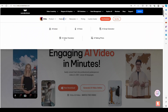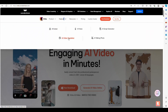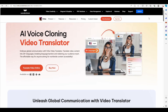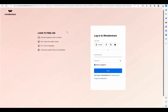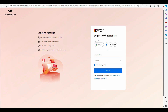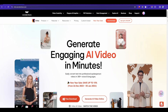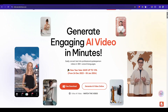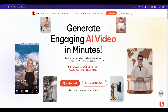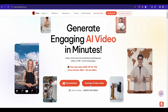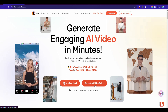Click Features, then Video Translator. Now sign in from here. You can sign in with a Google account with a single click. We can also use the software by downloading it, but I am going to use AI video online.